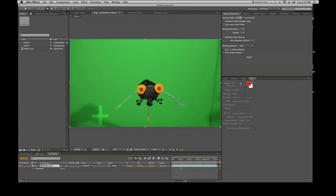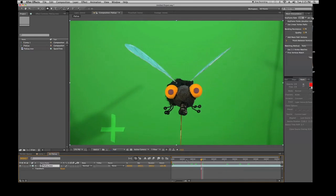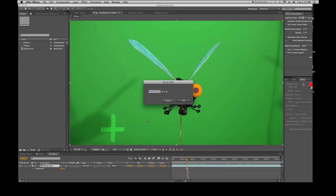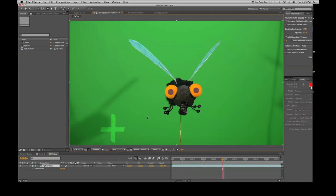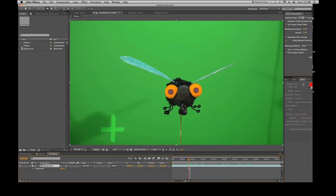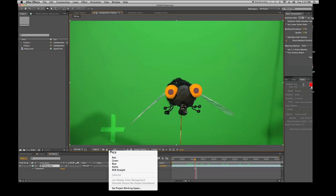Next to that is the current time indicator. You can go anywhere within your timeline and it will tell you what frame you're on. Click it and you can edit it — type '24' and it jumps to frame 24. 'Snapshot' takes a snapshot as a reference, and 'Show Snapshot' lets you view that reference frame.